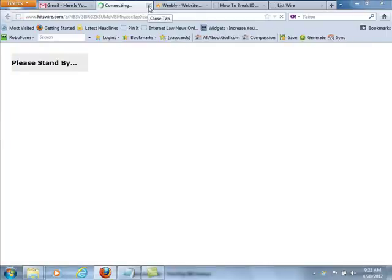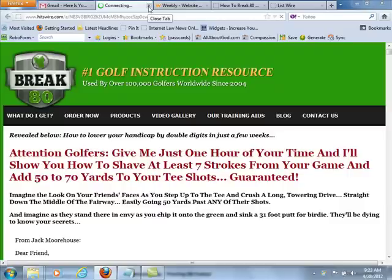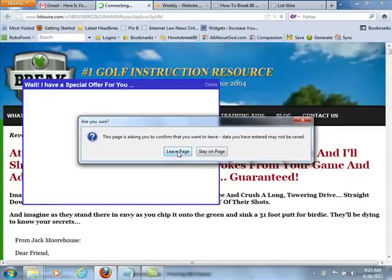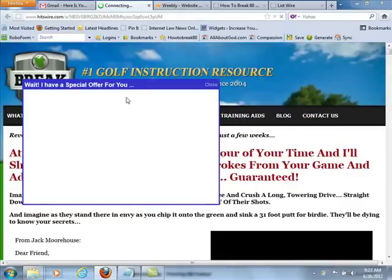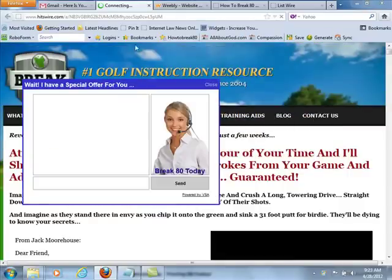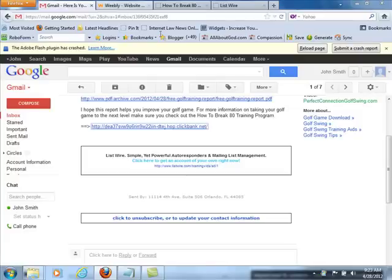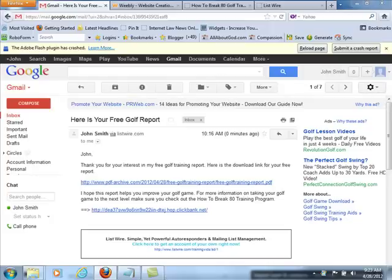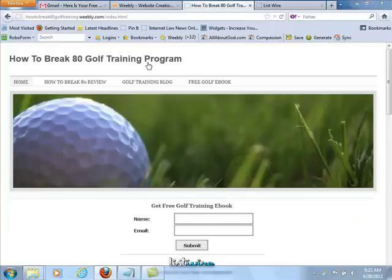Everything is set up and ready to go. This is how you use ListWire to list build with your free Weebly website. At the end of this entire series, after we go over traffic so you know how to get people onto this email list, I'm going to show you how to do more follow-up messages and broadcast messages so you can really monetize this — because as you build a subscriber base, you can email them and promote things to them.